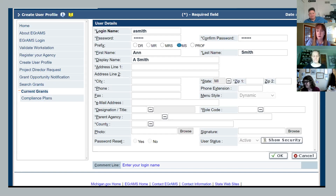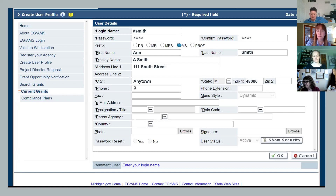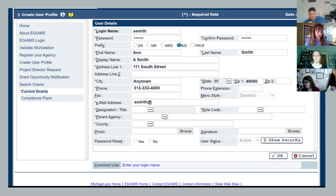Indicate your prefix by clicking the radial dial button. Enter your first name, then your last name. In some cases it might automatically populate a display name with first initial and last name. Otherwise, go ahead and type in something for your display — this is what will greet you in subsequent visits to the MIDC's eGrams platform. Fill out anything that has an asterisk, including the address line, city, state — which should automatically populate as Michigan — zip code, phone number, and email address.